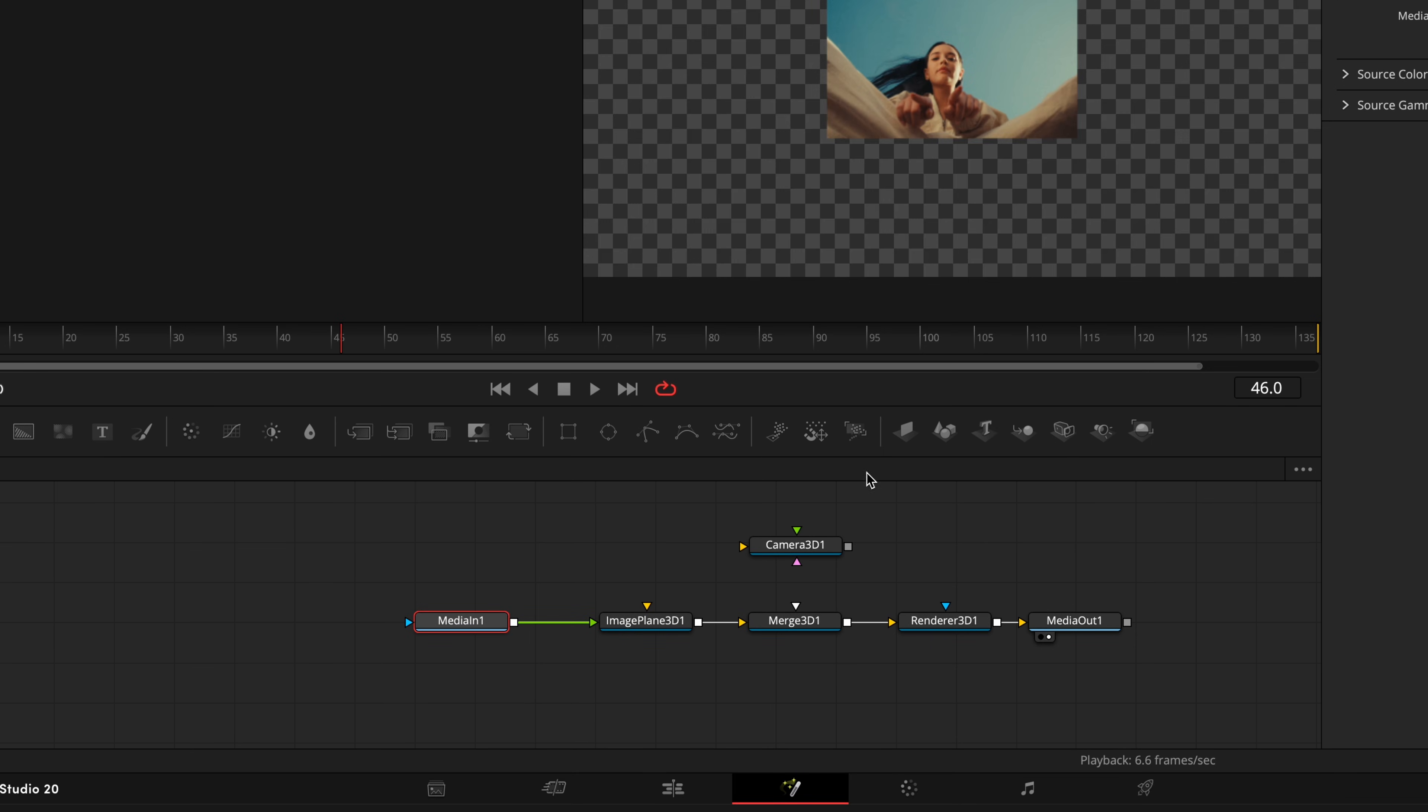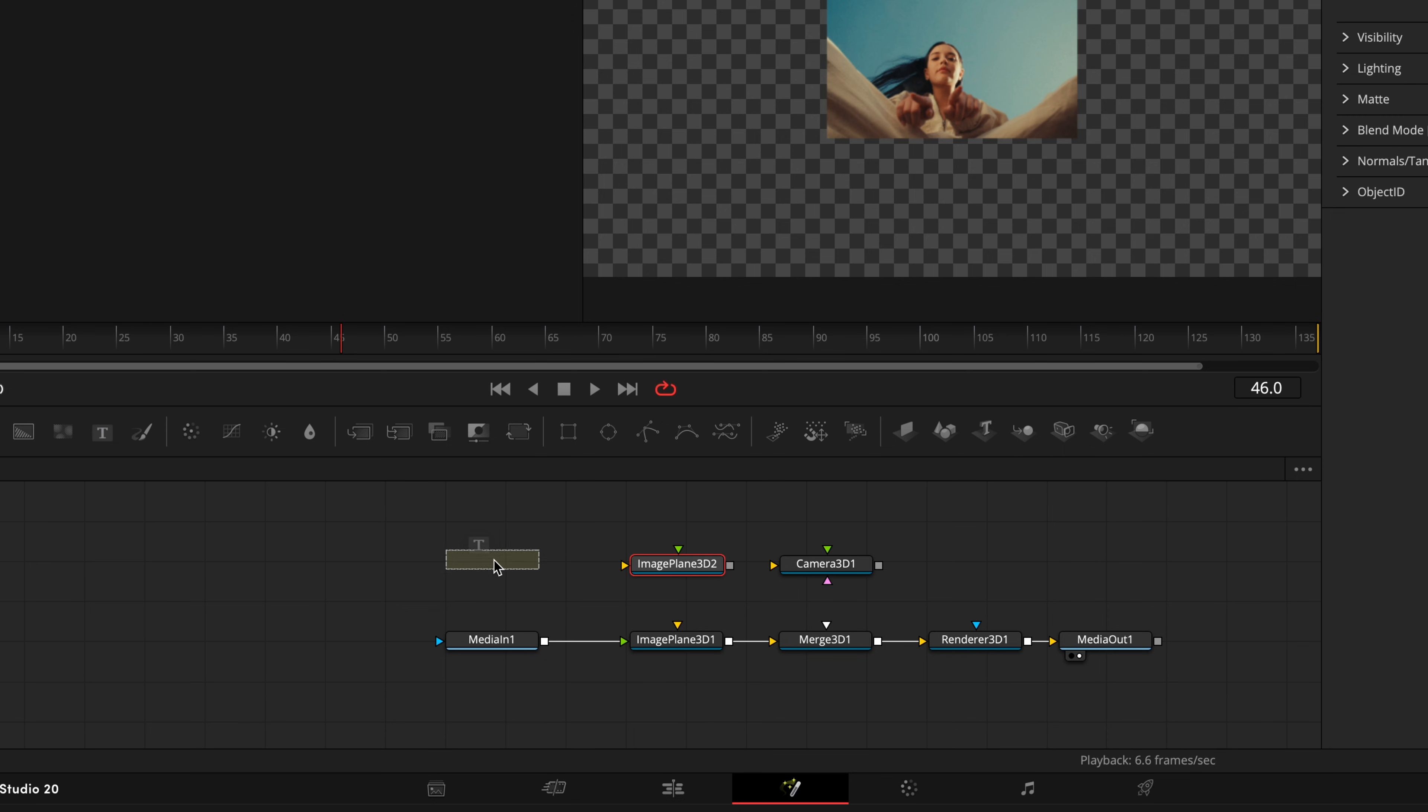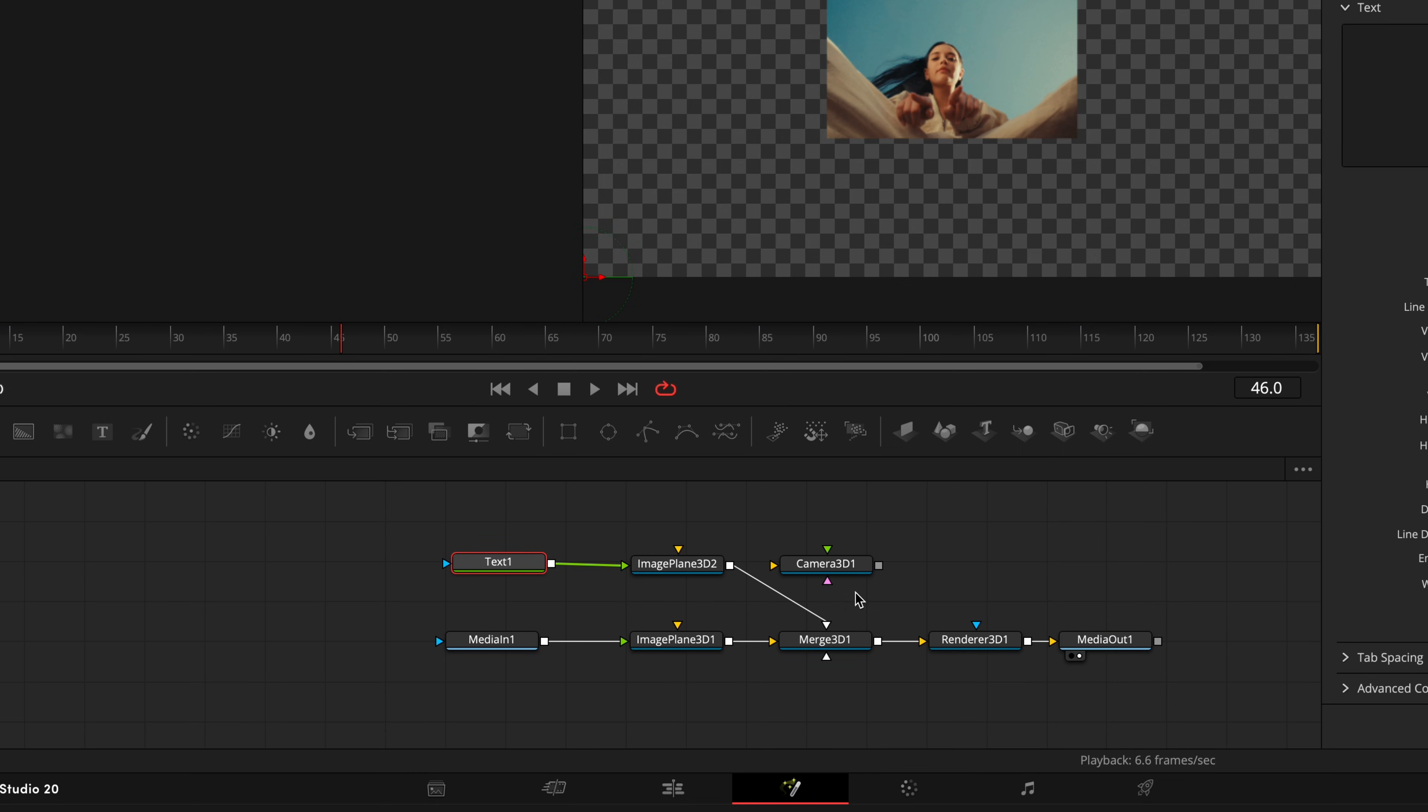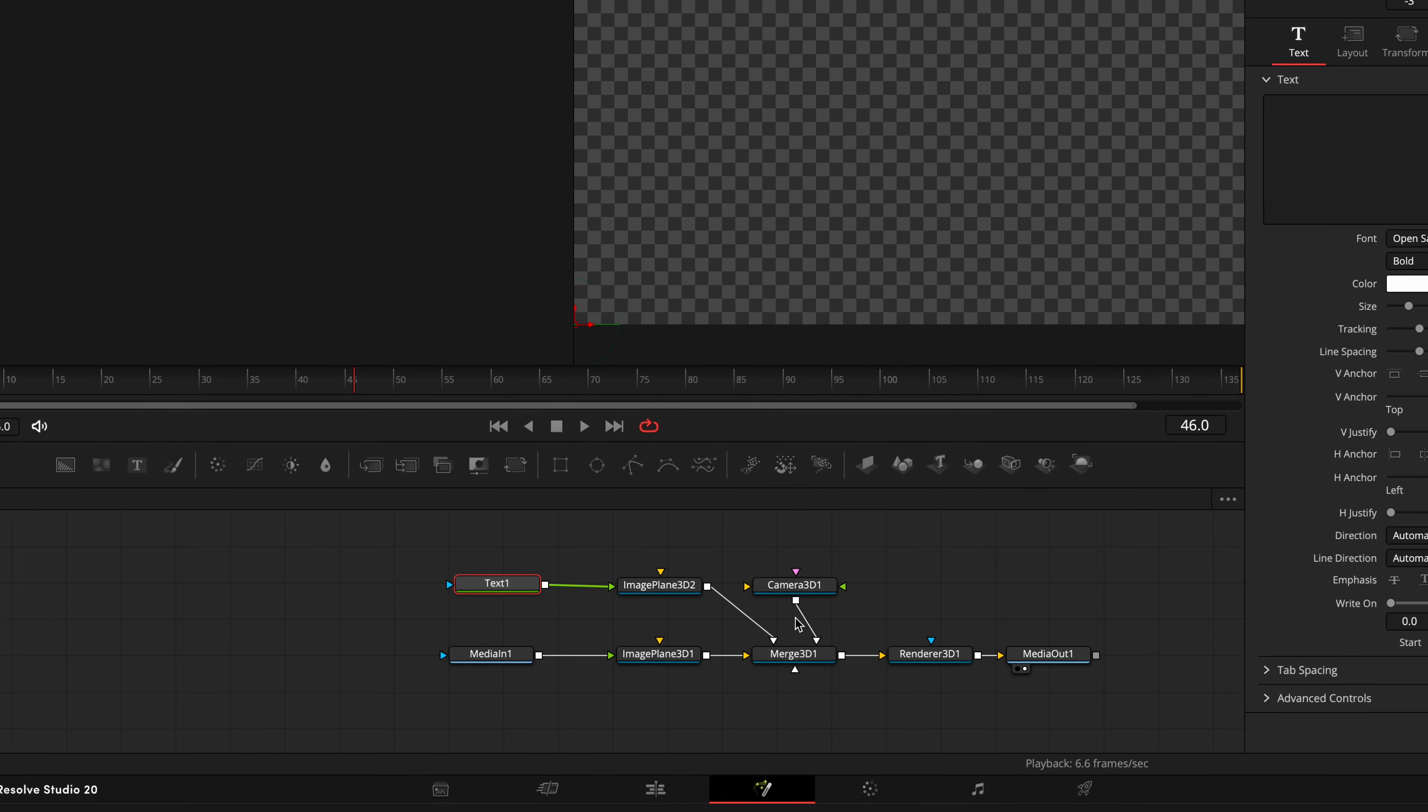Apply one more Image Plane 3D node and also Text node. Connect Text also to the green input of Image Plane 3D and Image Plane 3D to Merge 3D node. Connect Camera also to Merge 3D node.